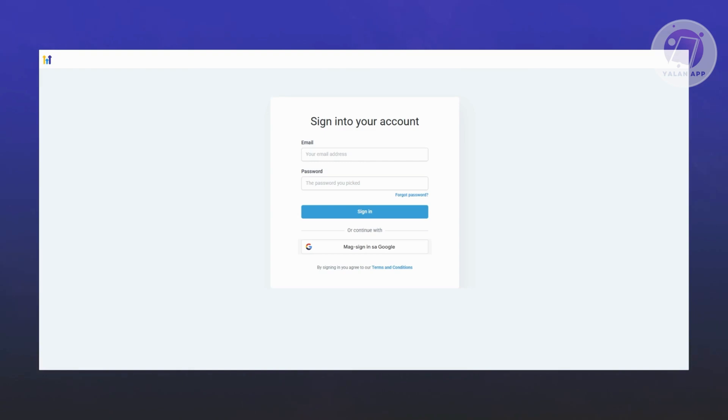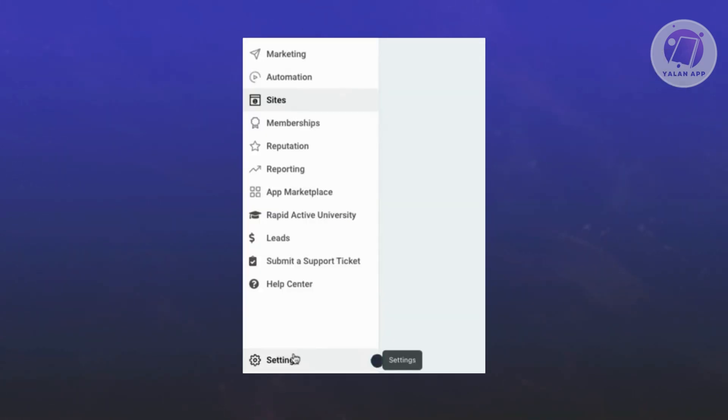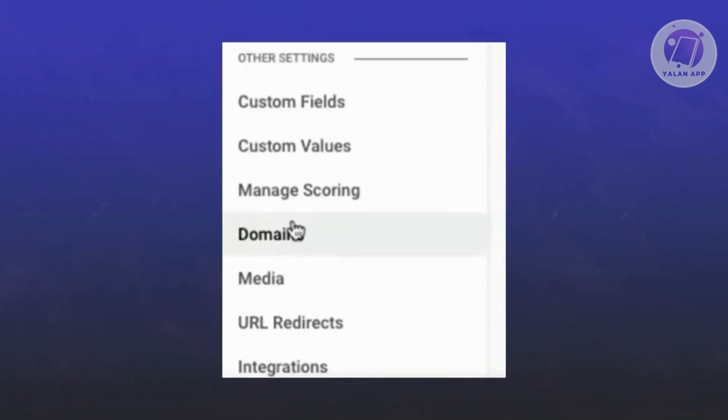The first thing you want to do is go to GoHighLevel and sign in to your account. Once you sign in, at the bottom left of your screen, you should see a settings icon. Go ahead and click on it. From there, you want to look for other settings and click on domain.